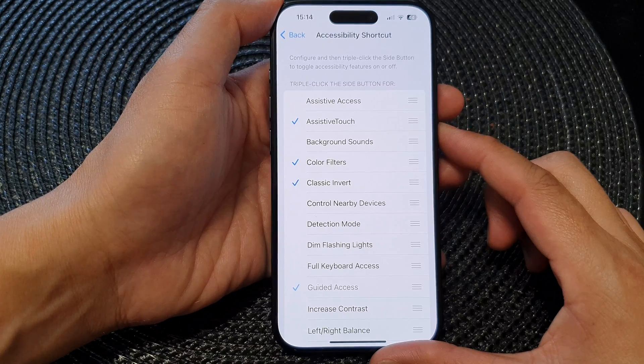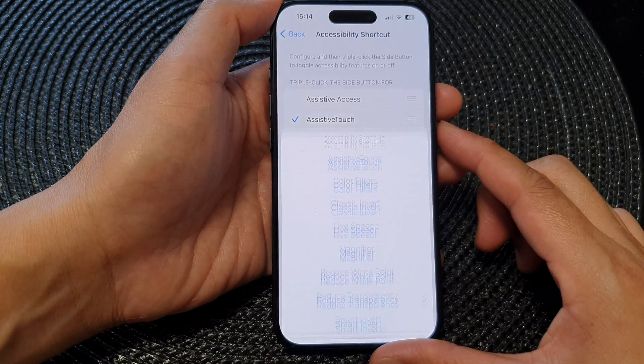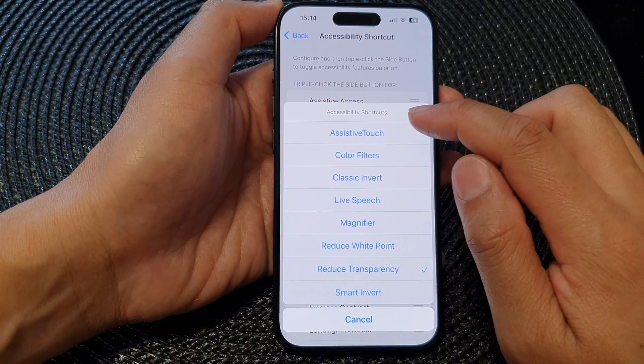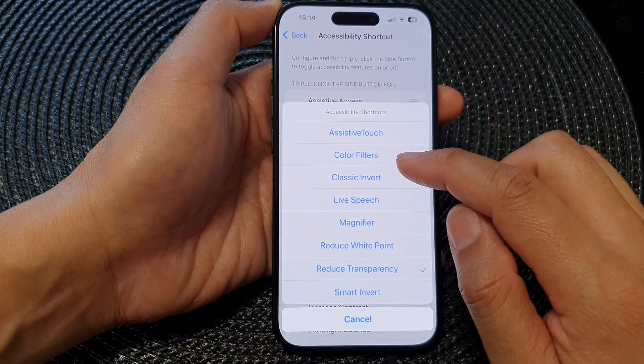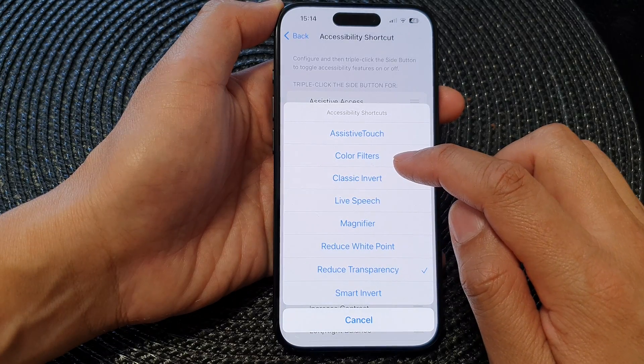So here, if I double-click on the side button, this will open up the shortcuts menu, and here you can see it shows Color Filters.